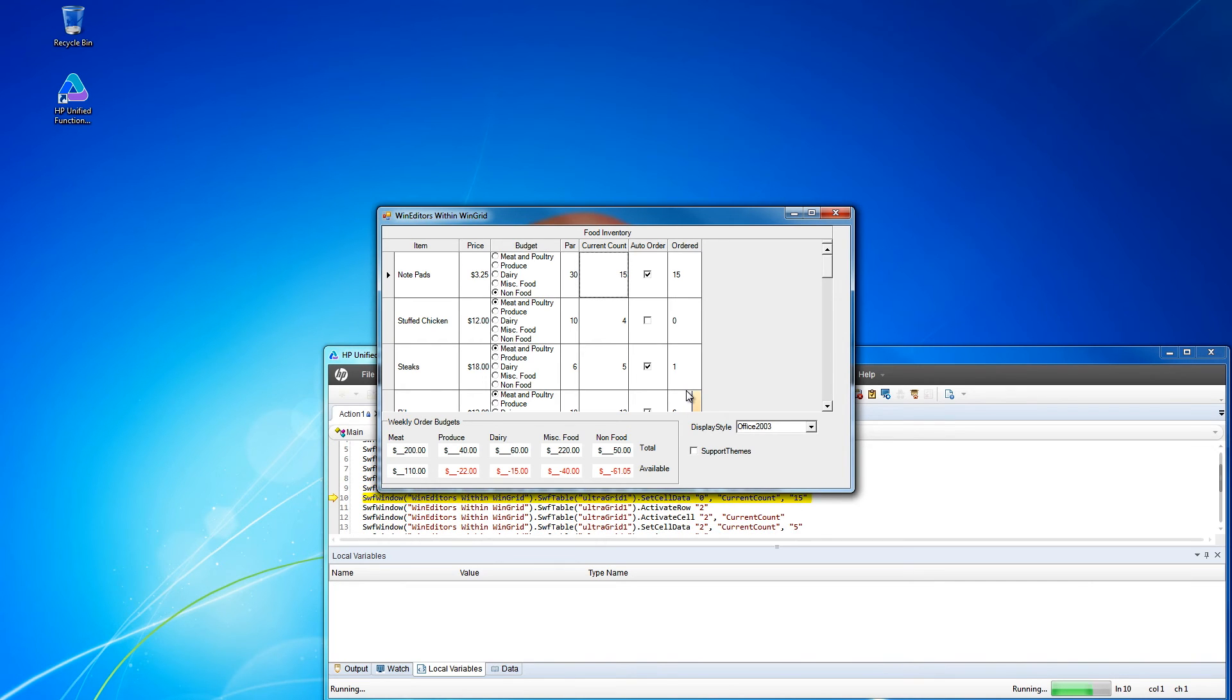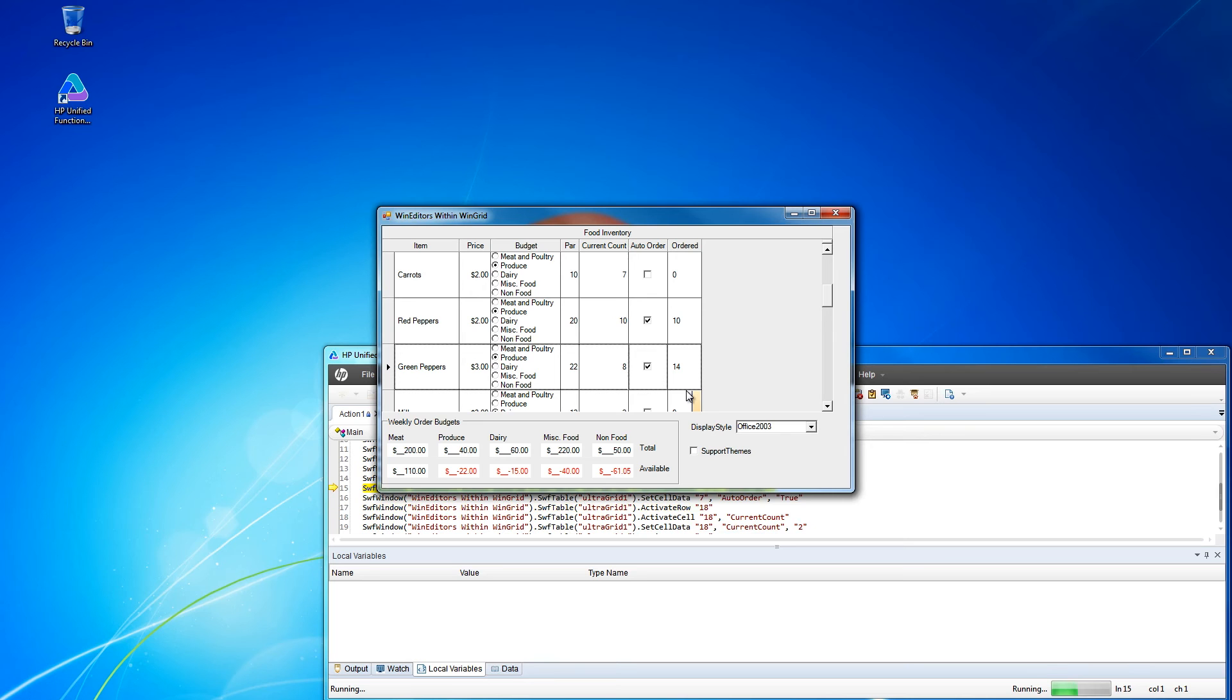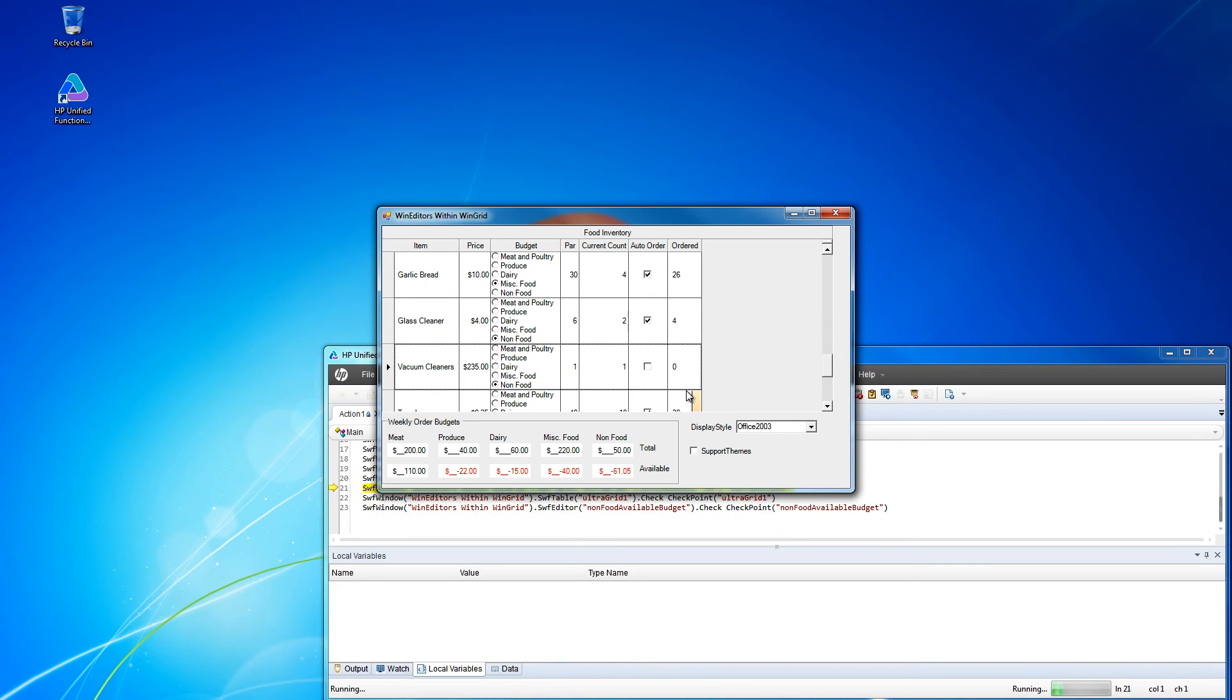Now even though we changed the price to $3.25, the verification points are still based on $3. Since we didn't update them, those will fail.